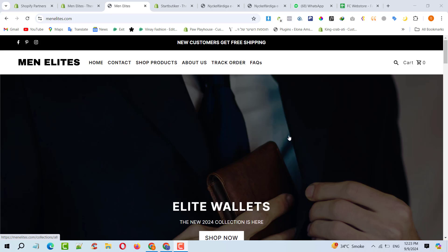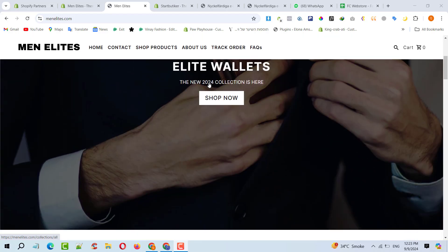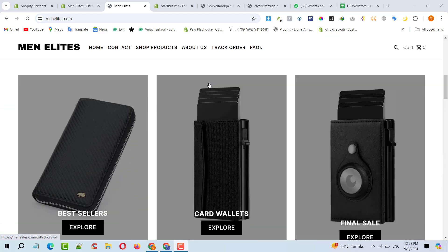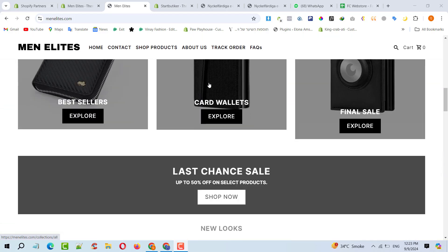Hello to my YouTube family. Welcome back to my Shopify tutorial. I'm your host Faisal Mahmoud from the Faisal Codex YouTube channel. In today's tutorial, a client came to me with an issue.